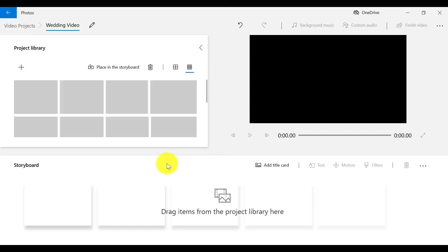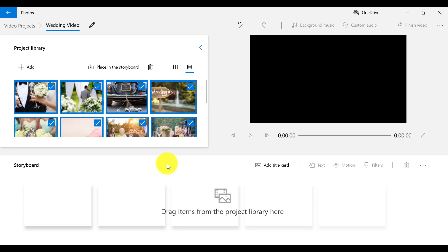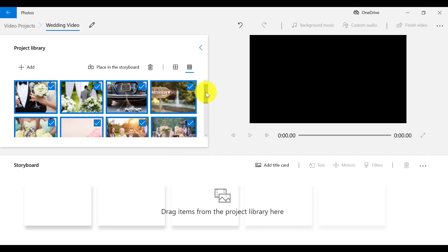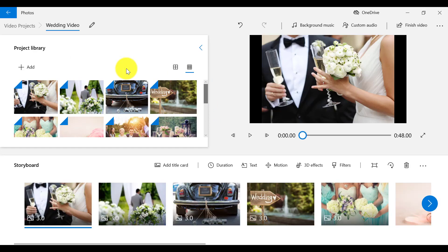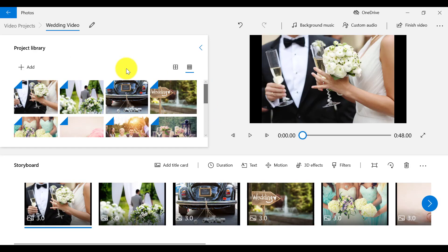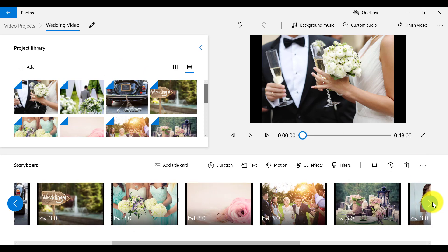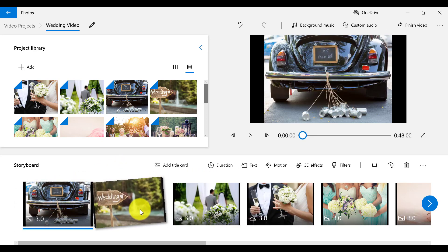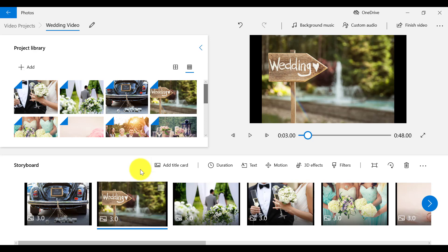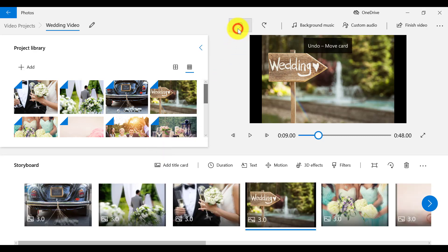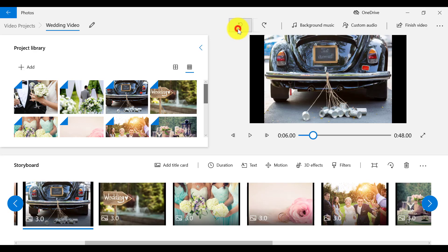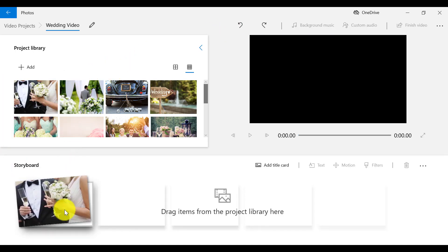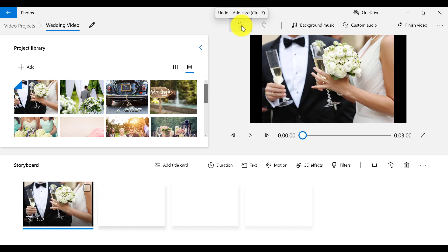By default, all of your clips and photos will be selected when added to the project library. You can choose to place them all at once in the storyboard by clicking Place on Storyboard, and then manually organize them once they are there by dragging them one by one into place. I recommend placing clips and photos individually to keep things organized and manageable.